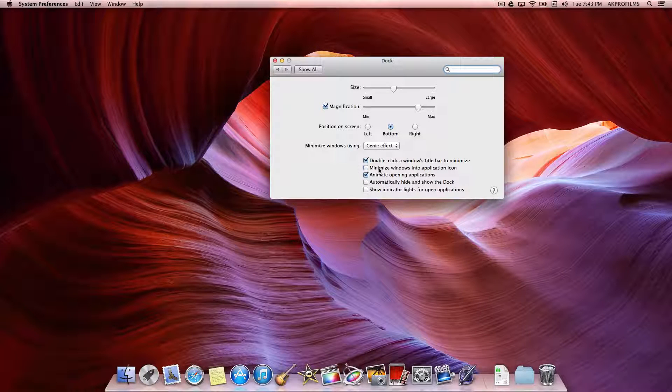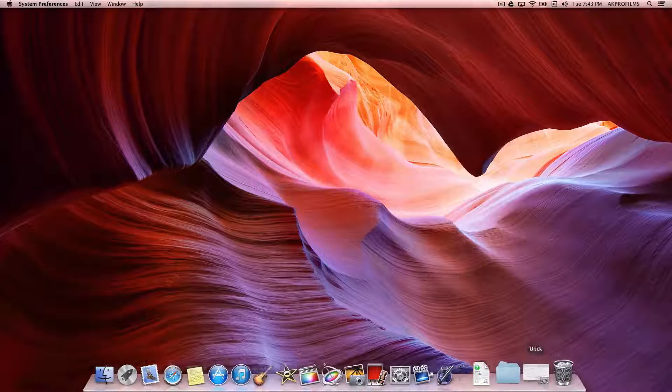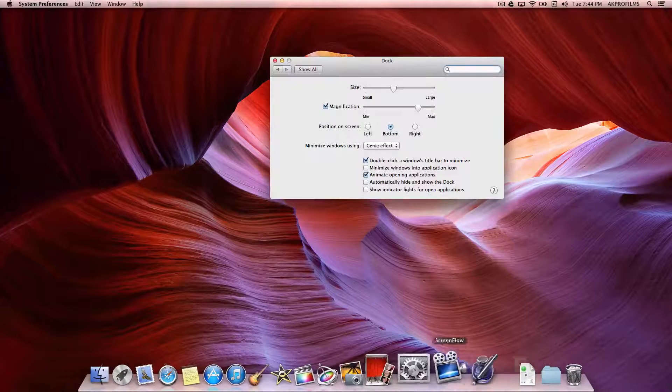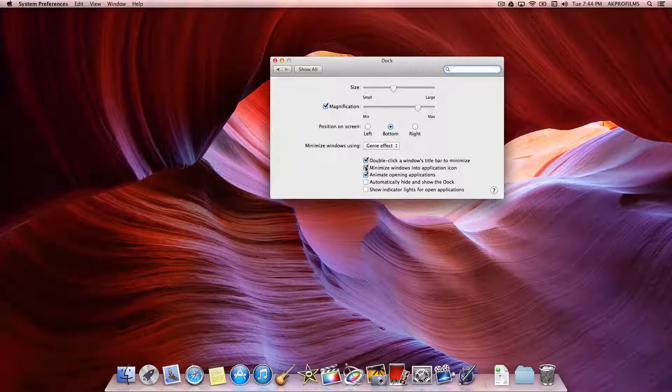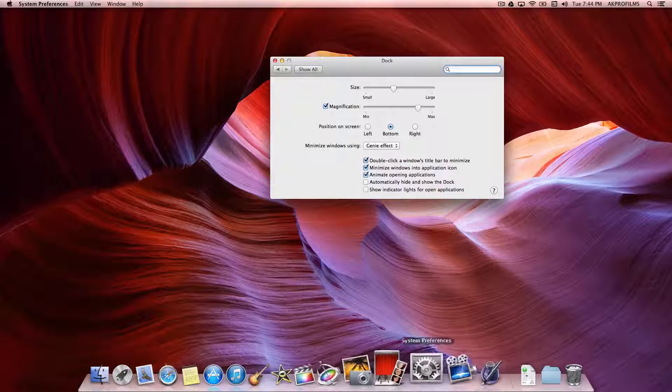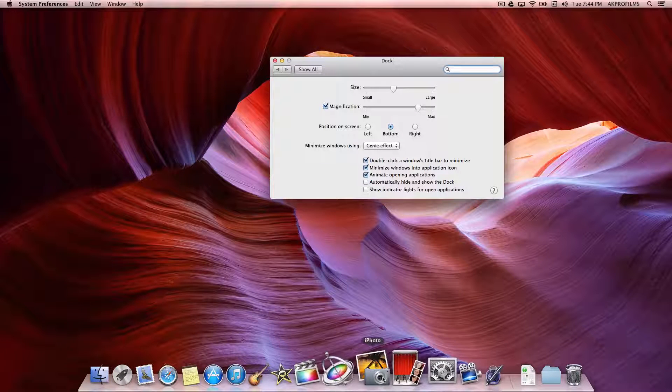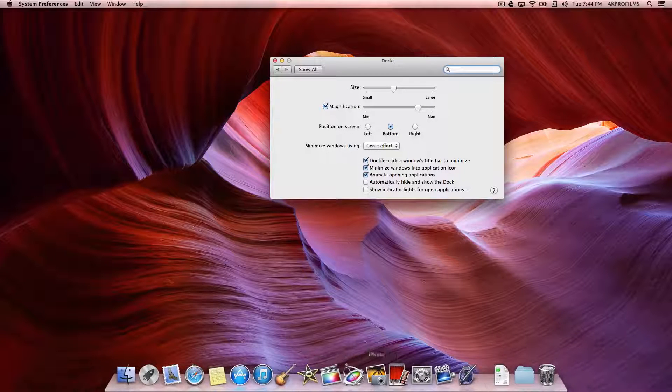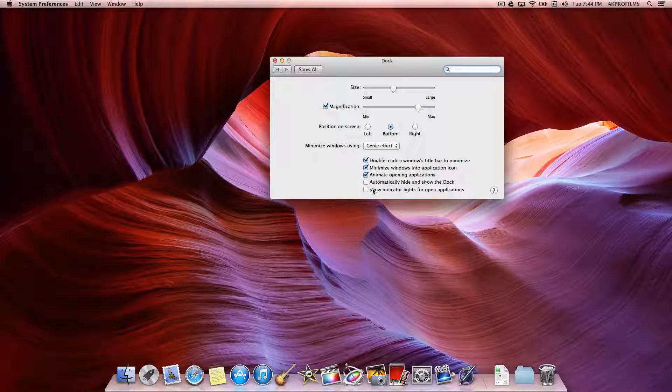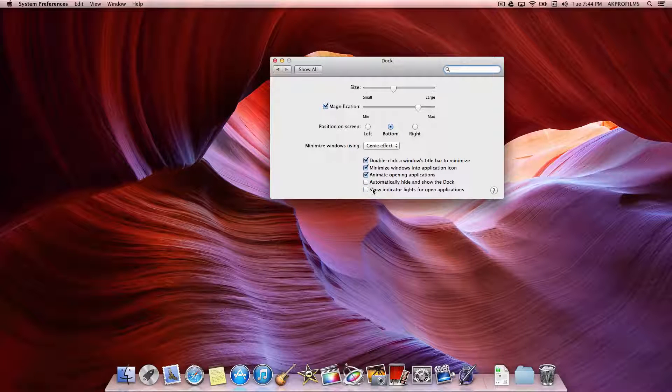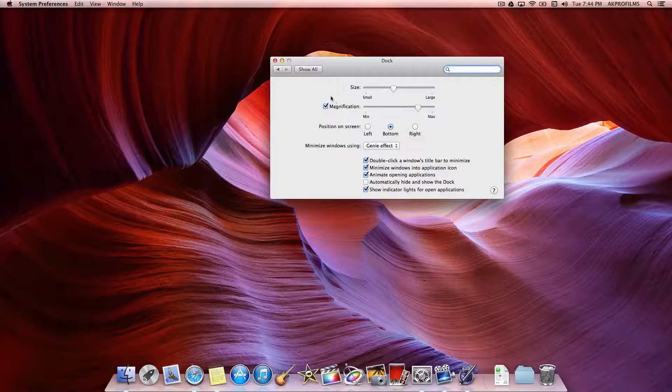You can also minimize windows into the application icon instead of over here. So if I uncheck that, they will minimize over here instead of on the actual icon in the dock. And you can also animate when you press and open an application so you can see how it bounces up and down when you open it up. You can also show or hide the indicator lights. I'm just going to leave those on.